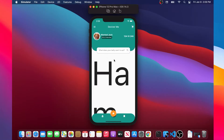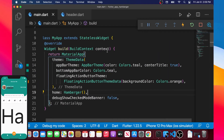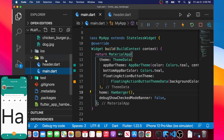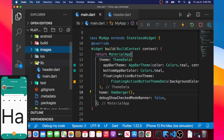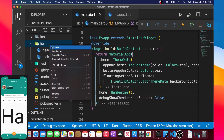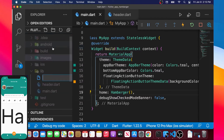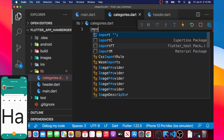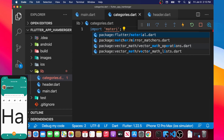In this video, we will create a list of categories. We will start by going inside the lib folder and create a new file. This new file will be called categories.dart. And in this file, we will start by adding the import of material.dart.